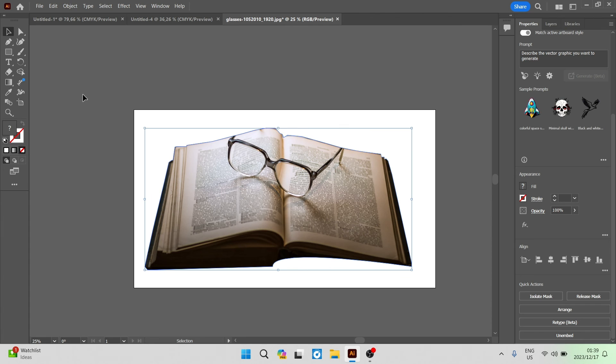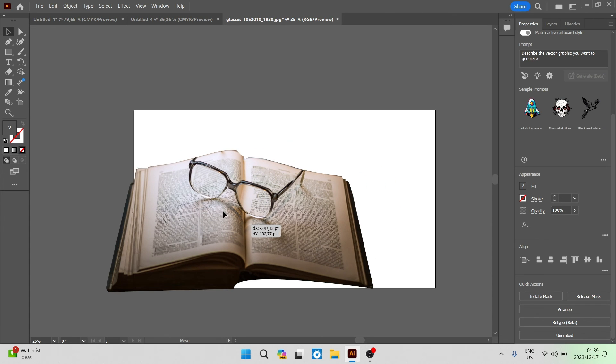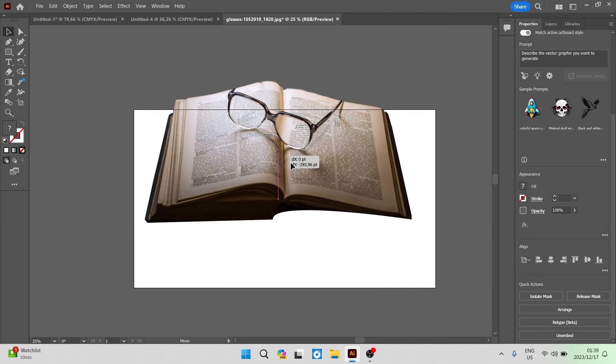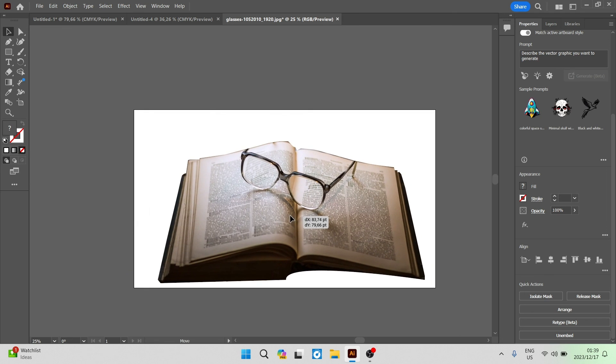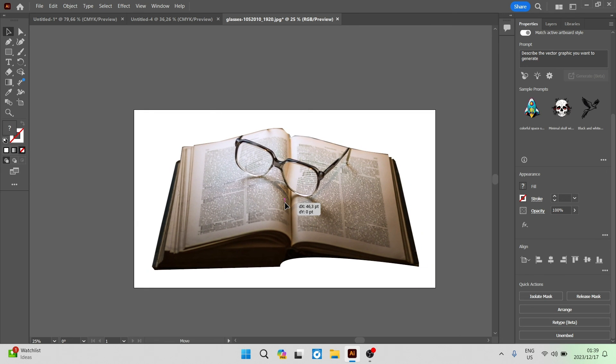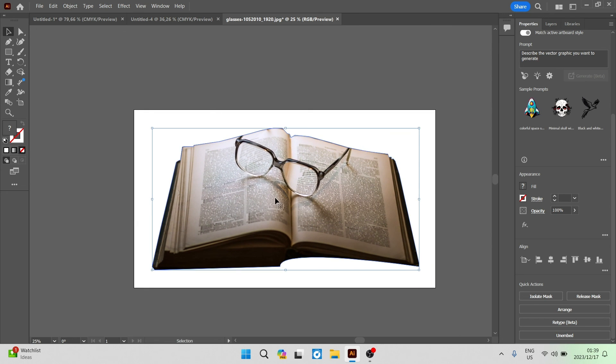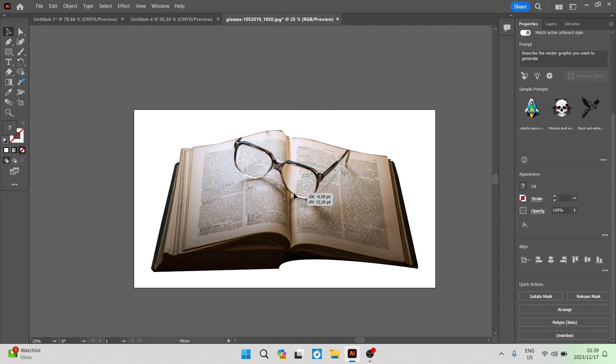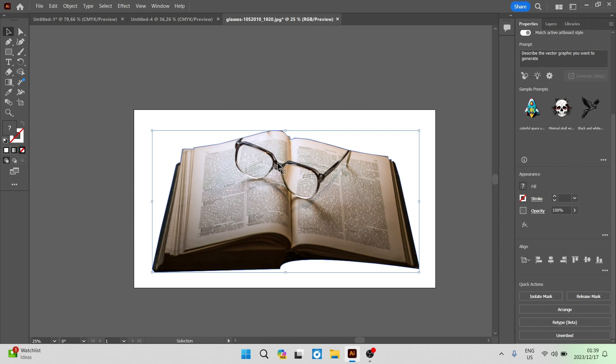You can now make sure that you're on your select tool. You can now move this accordingly to wherever it is that you would like to. Here is now your image and the background has been removed.